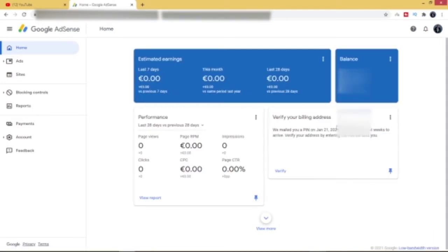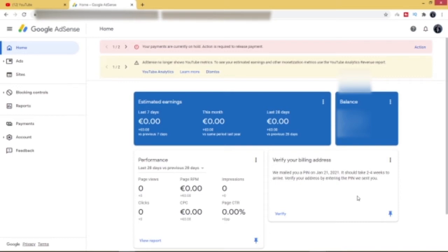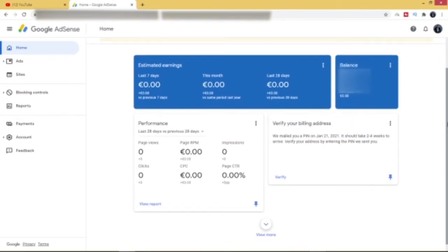There's a card here which says verify your billing address. Now the last request that I did for the PIN was on the 21st of January, which is yesterday, and I've requested now for four times because I've not gotten the PIN yet. That's why I'm using this method to verify my address so that I can receive my payment.